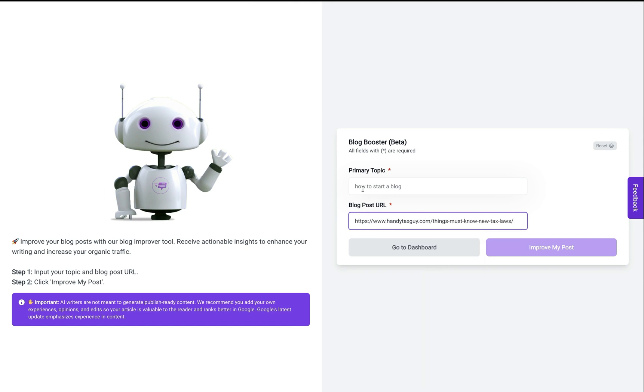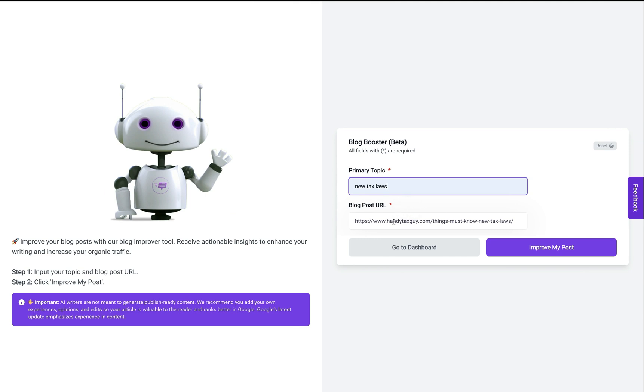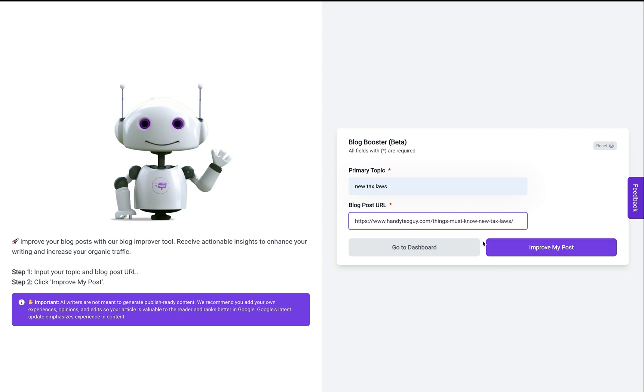And then I'm going to put new tax laws, which is the keyword I'm looking to rank for. And then I'm going to click on the improve my post button. Usually this process takes anywhere from three to five minutes.